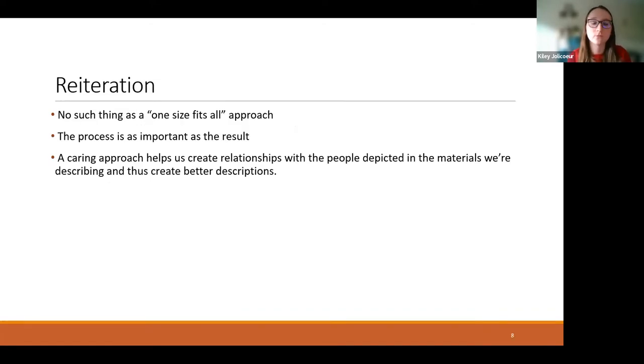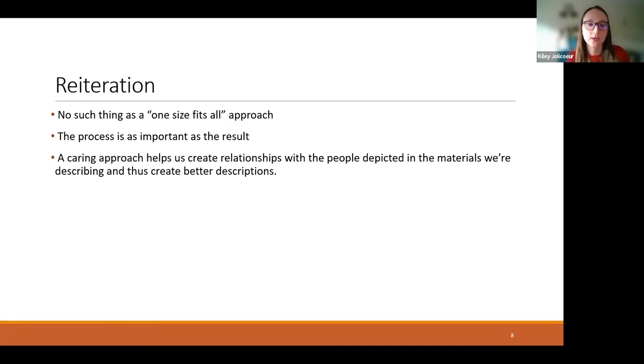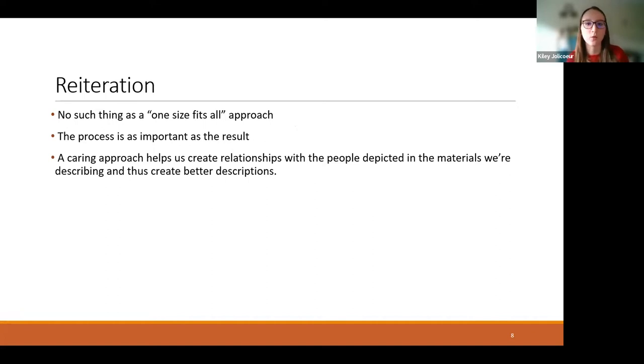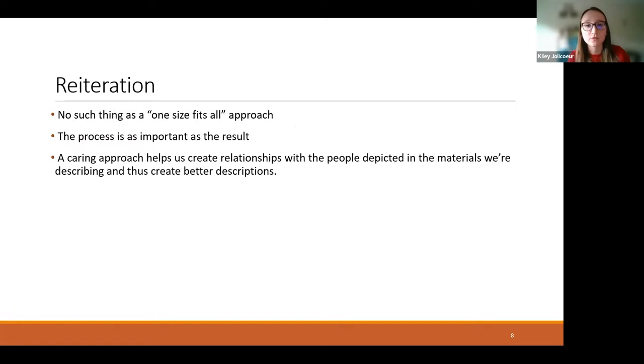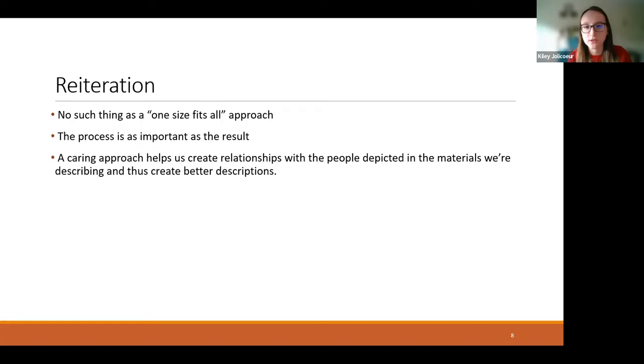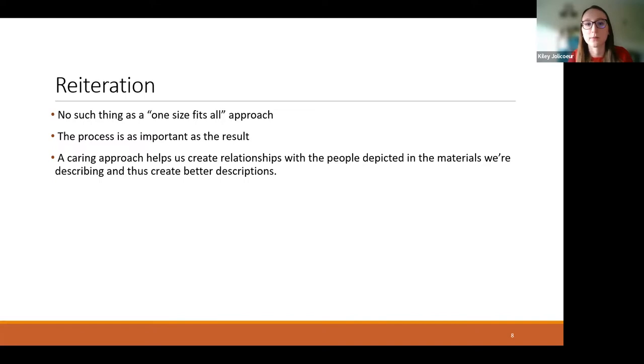So in closing, to reiterate, there's no such thing as a one-size-fits-all approach. Our process for approaching the remediation and creation, whether that be the first creation of new metadata or the creation of that remediated metadata, it's just as important as the result, because it's informing that result. It's informing what we're creating. Employing a caring approach helps us create these relationships with the people depicted in the materials that we're describing and thus allows us to create better descriptions. Okay, thank you very much. Applause. Very interesting.